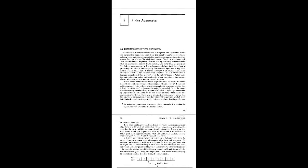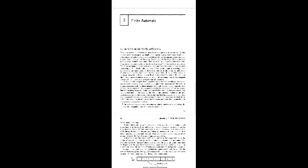Today we will talk about finite automata, deterministic finite automata. This book is about mathematical models of computers and algorithms.